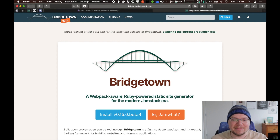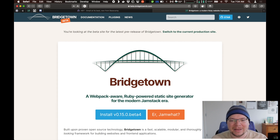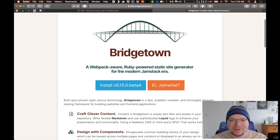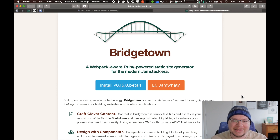This is the beta version of the Bridgetown website. Version 0.15 will be released any day now, so by the time you're watching this video, it will be 0.15 at www.bridgetownrb.com. So, Bridgetown — what is it? Well, it says here that Bridgetown is a webpack-aware, Ruby-powered static site generator for the modern JAMstack era. That's a little bit of a mouthful, so let's break it down.